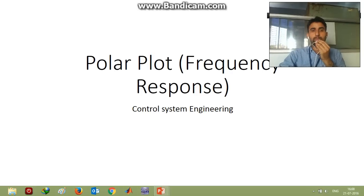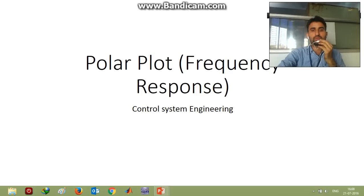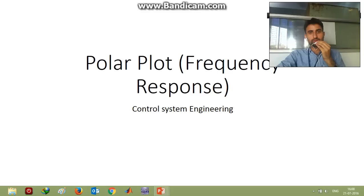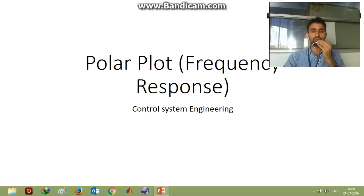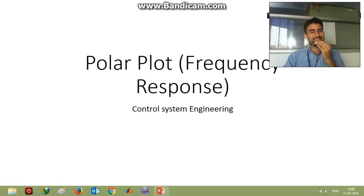Good afternoon everyone. Let's start with the topic under control system engineering: frequency response. From frequency response, the first part is polar plot. We'll start with this topic — polar plot — and see the steps to draw the polar plot, then after step by step we'll draw with a simple example.